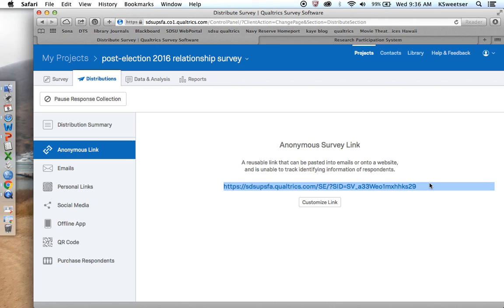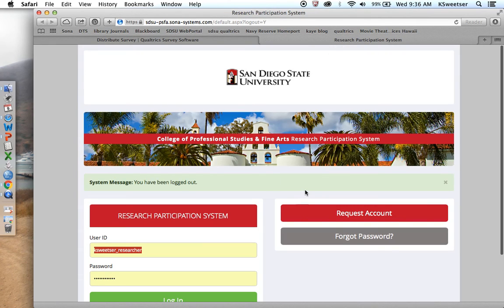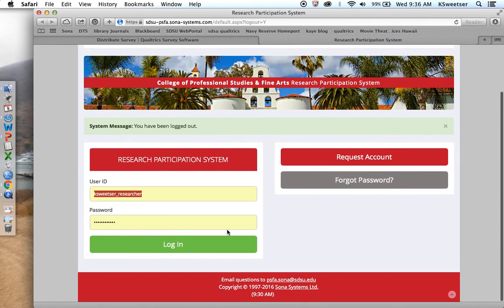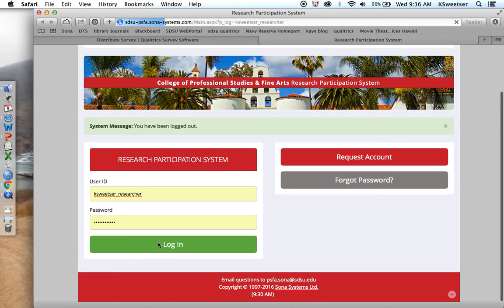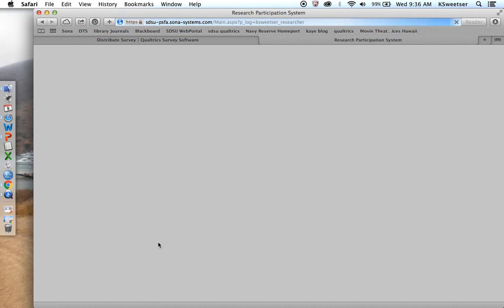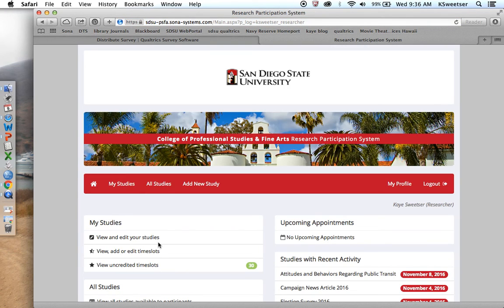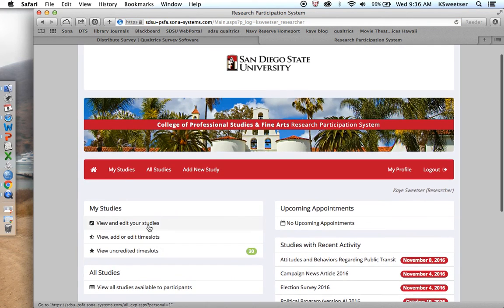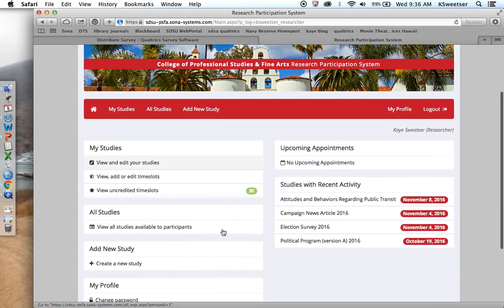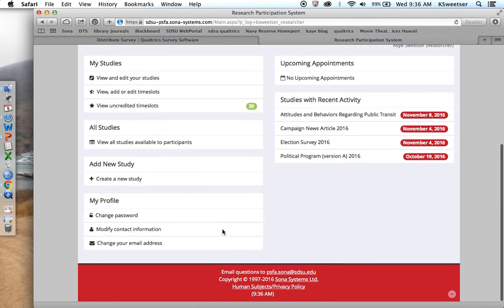Now I'm going to take this link and I'm going to go over to SONA. I'm going to log in as a researcher.